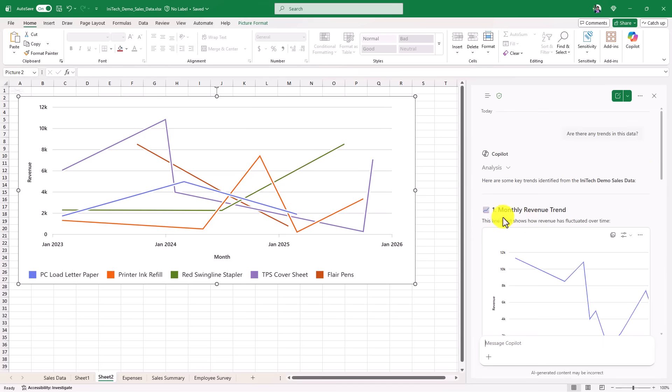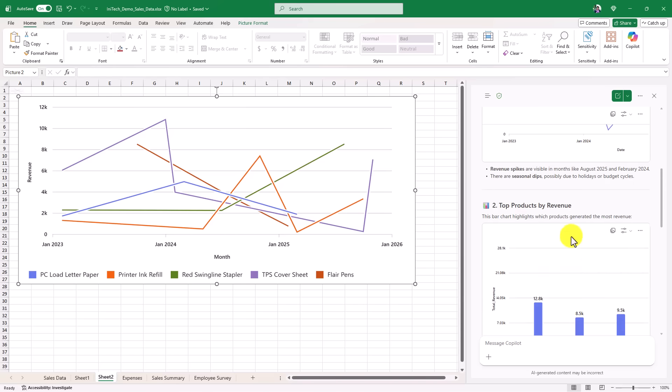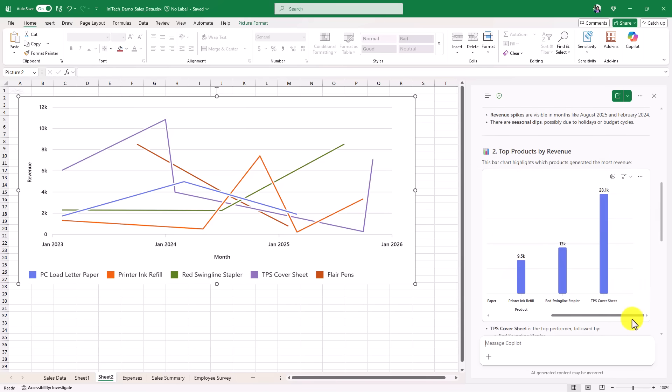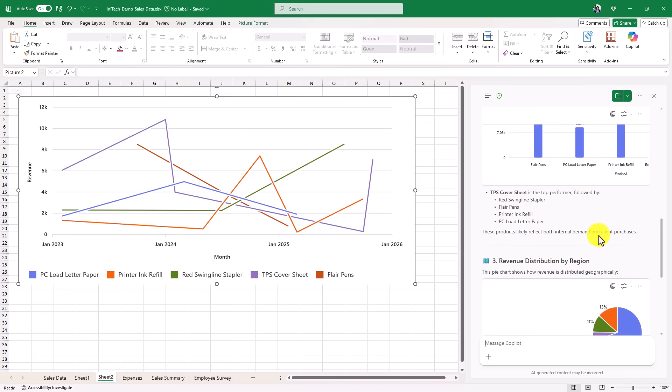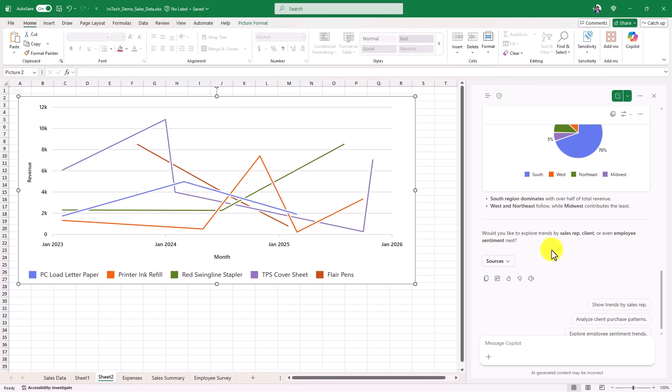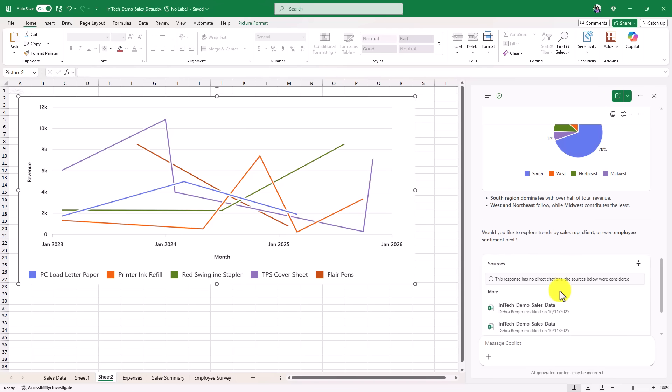Monthly revenue trend, okay, that's interesting. Top products by revenue. This bar chart shows which products has the most revenue. Let's see what's going on here. Oh, TPS report cover sheets. There's a lot of revenue going on there. That's the top performer. Revenue distribution by region, and so on. And it has sources where it pulled these things from. So here are all the sources.